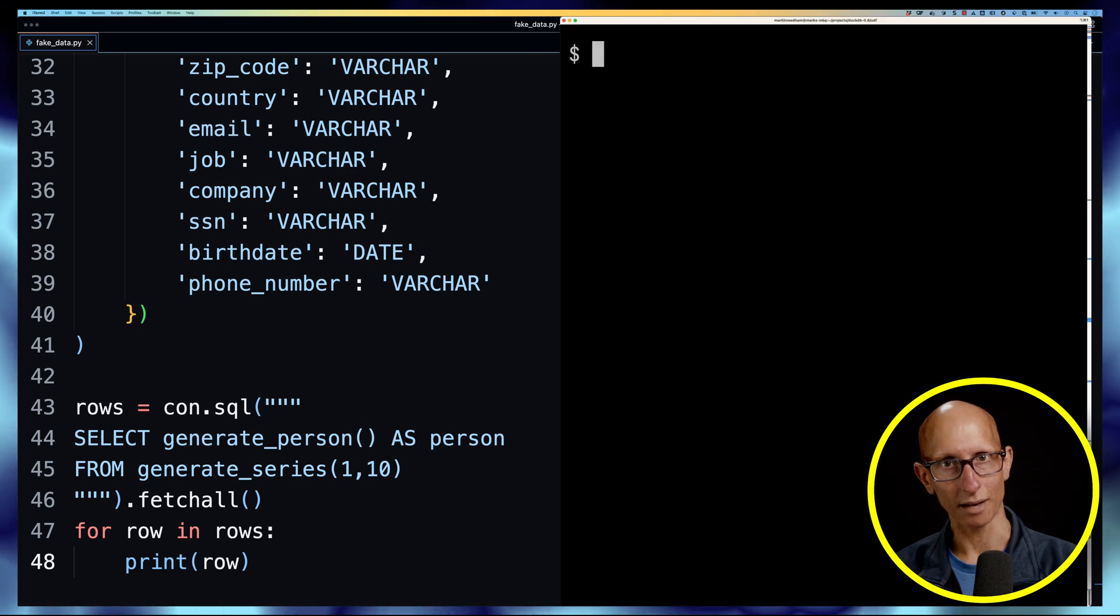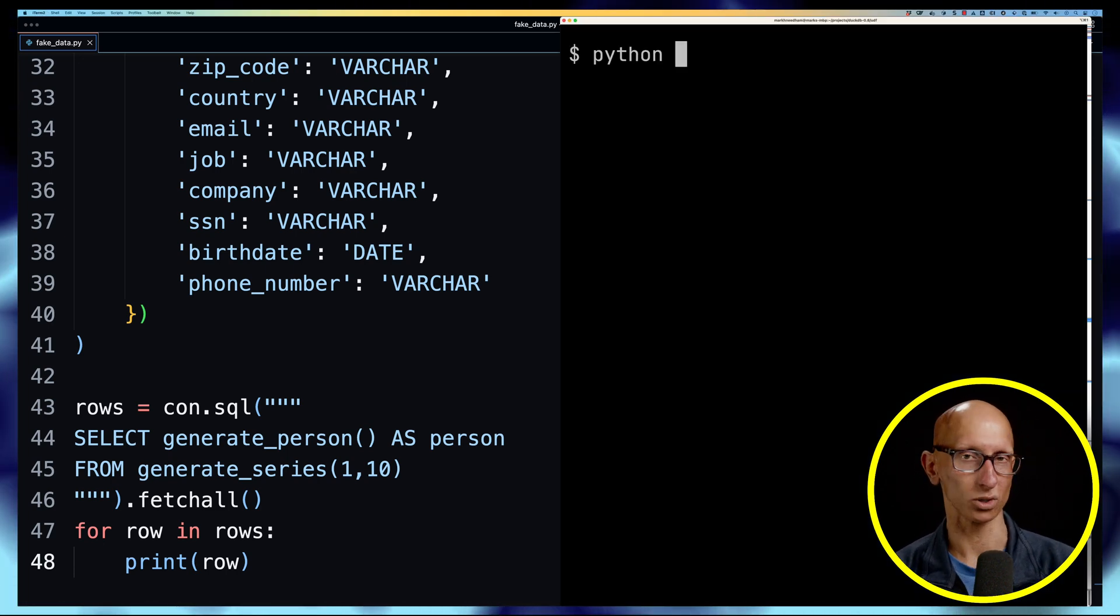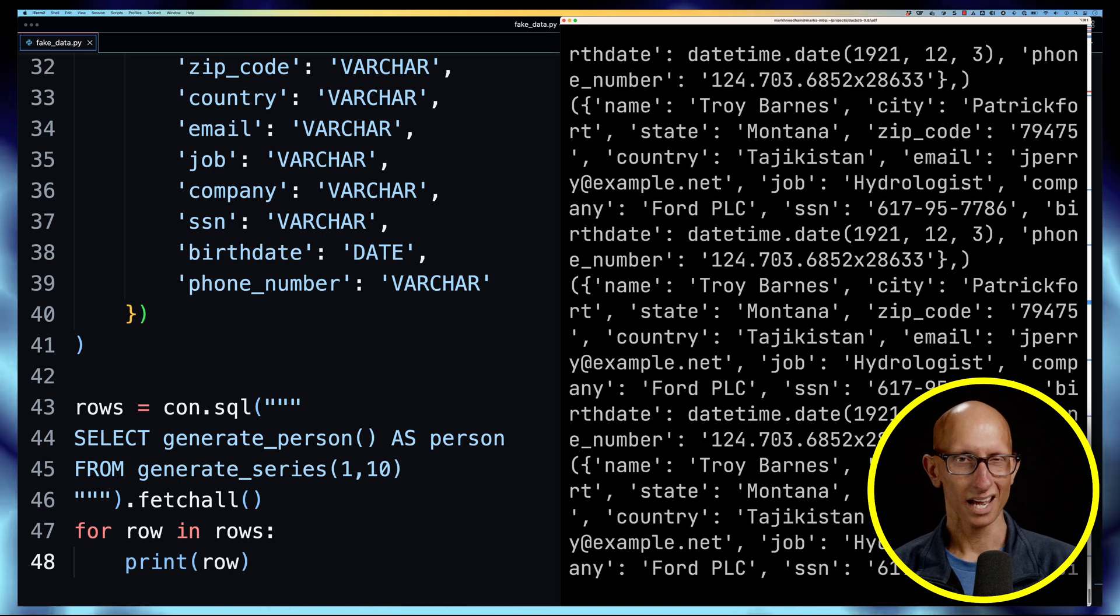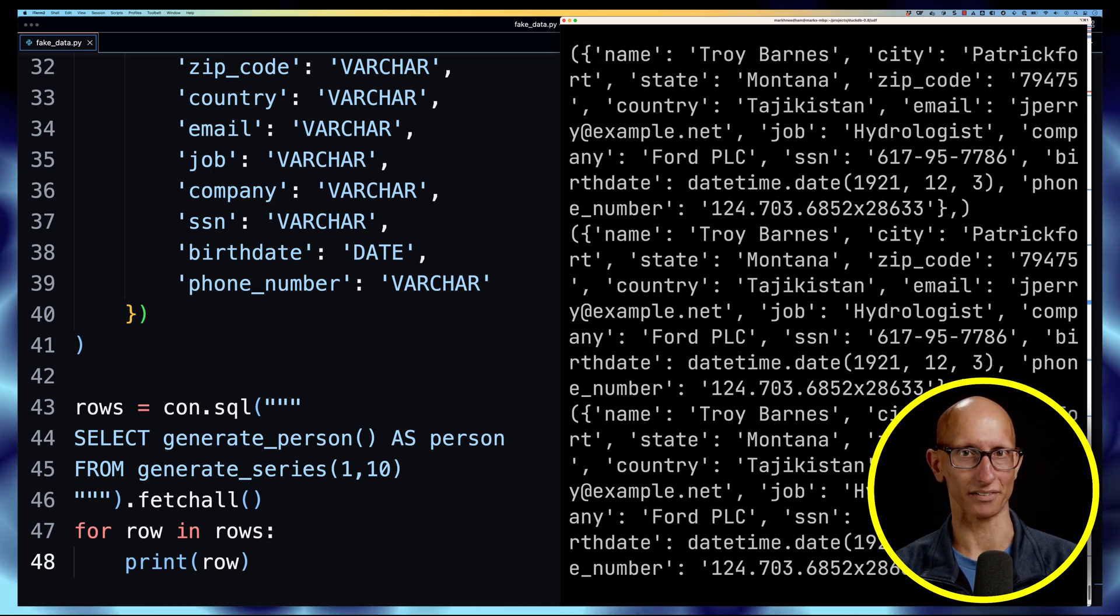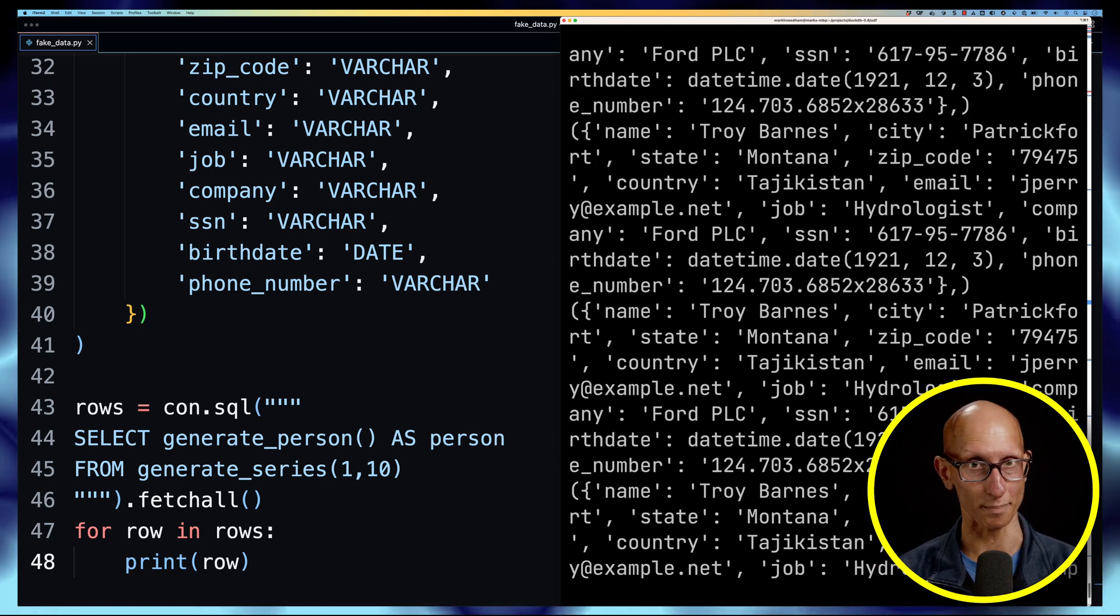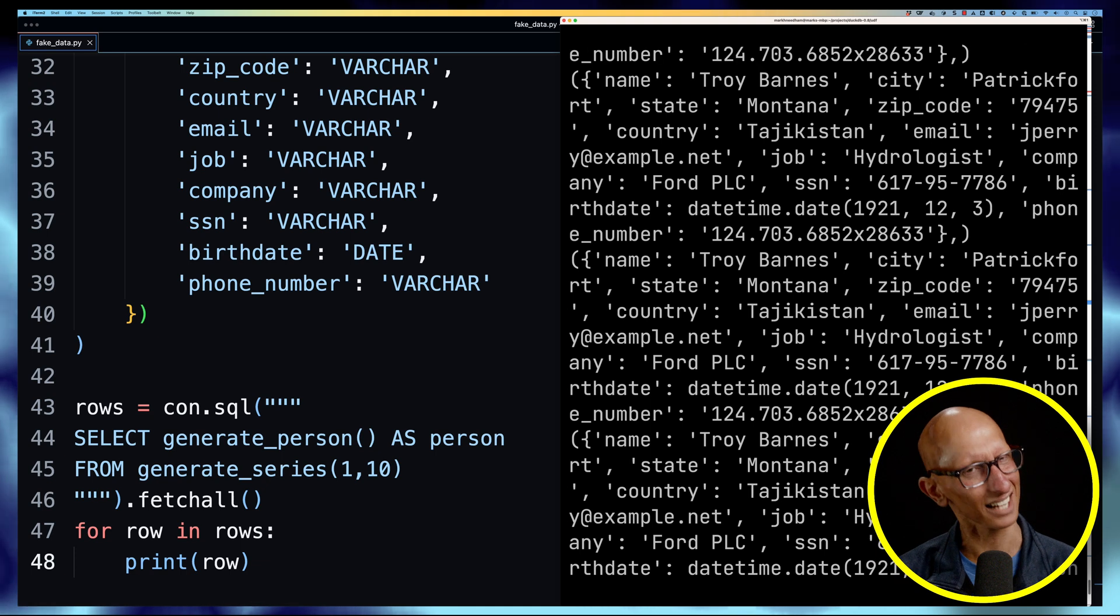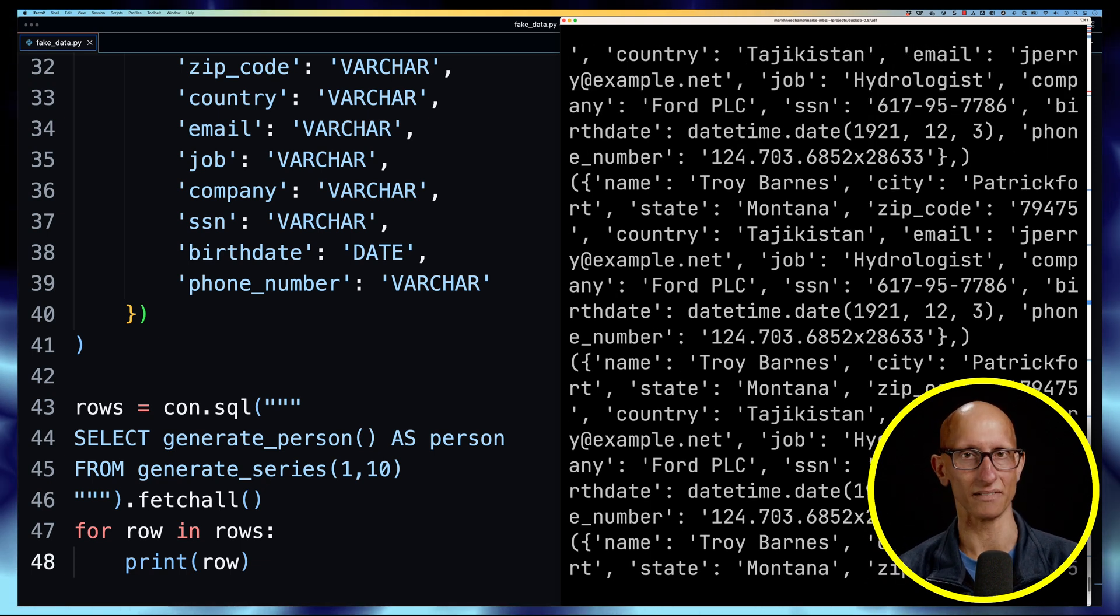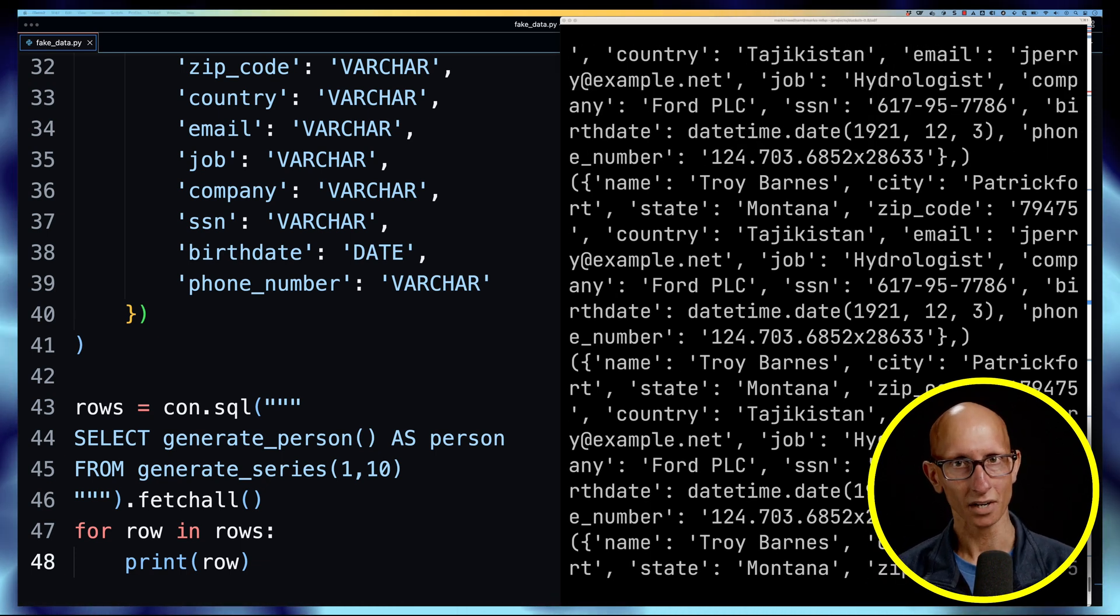Now we come over to the terminal and we're going to call our fake_data.py script. We can see we actually get the same one over and over again, so it's Troy Barnes lots of times. That's kind of interesting, so it looks like the function must be cached in some way.